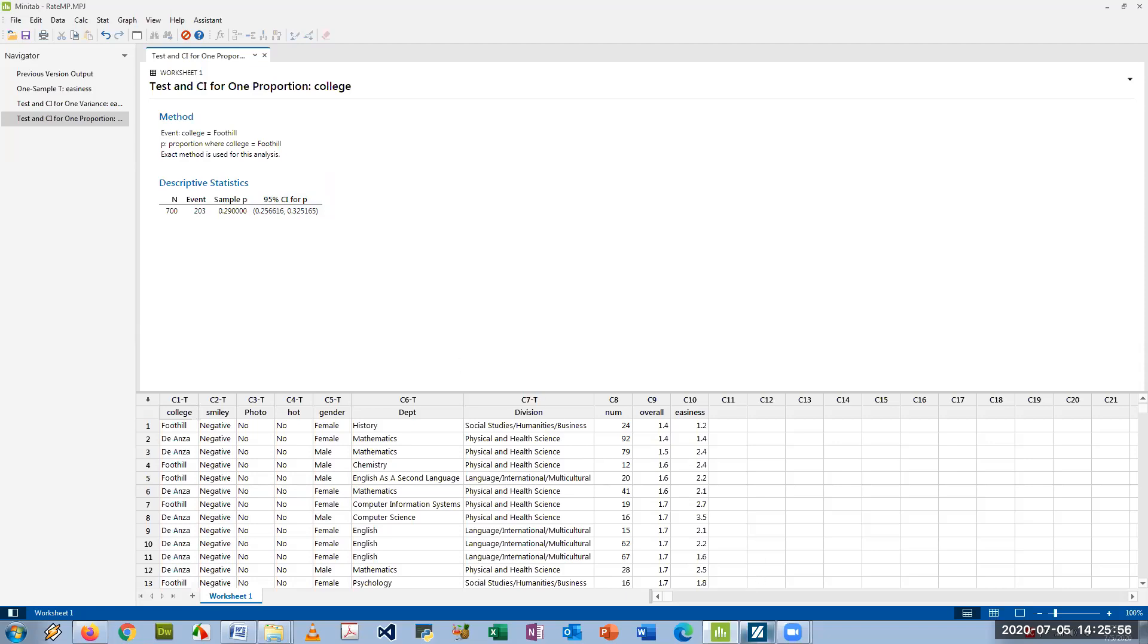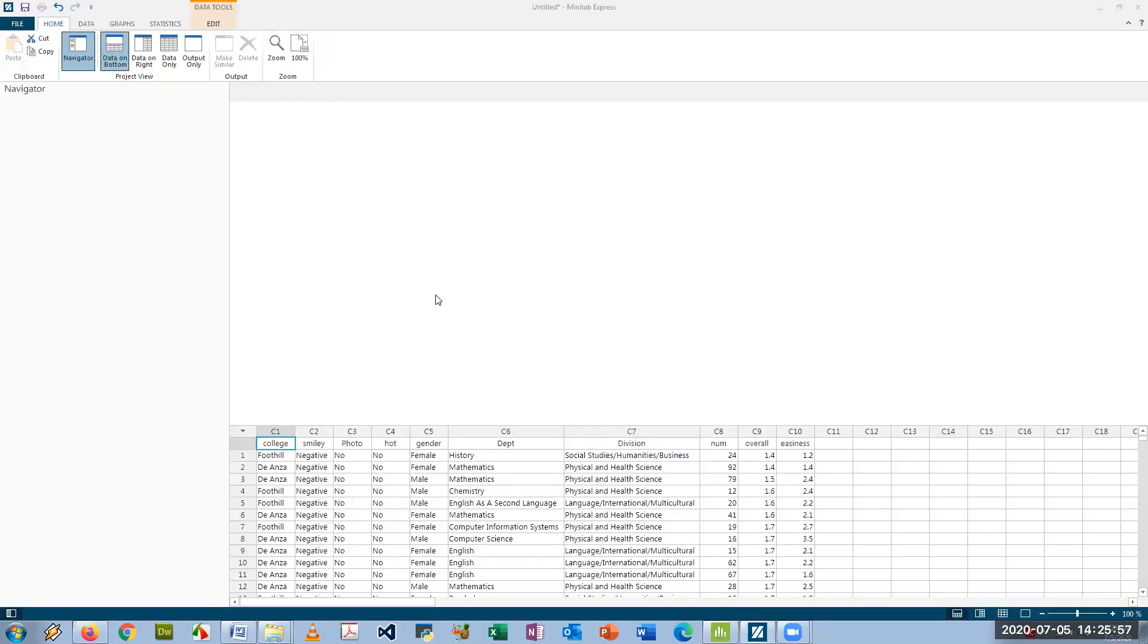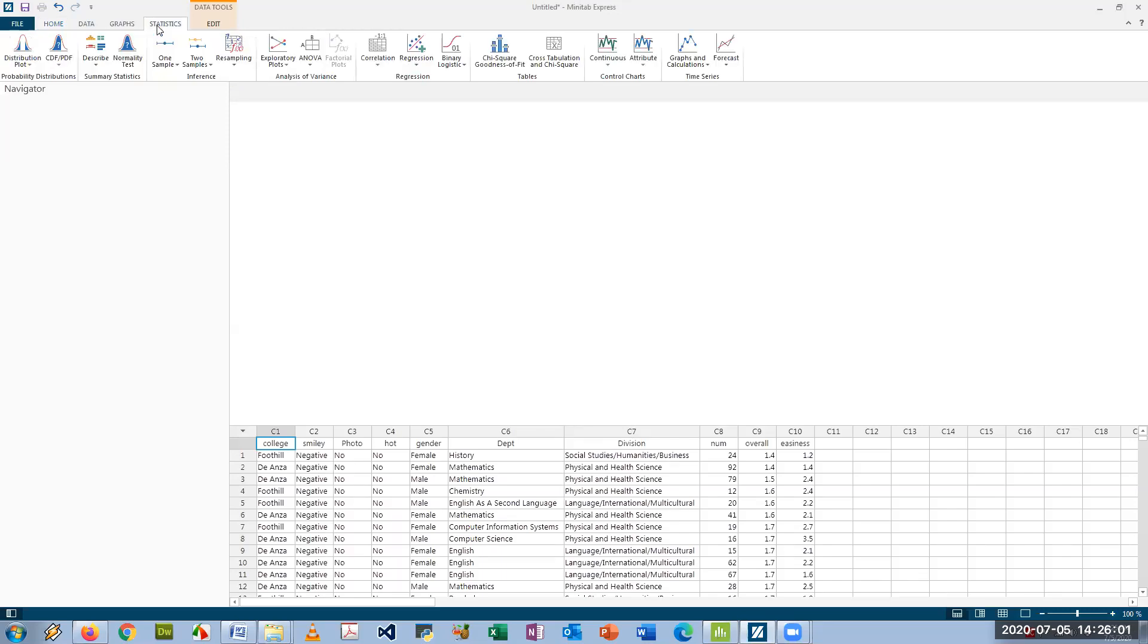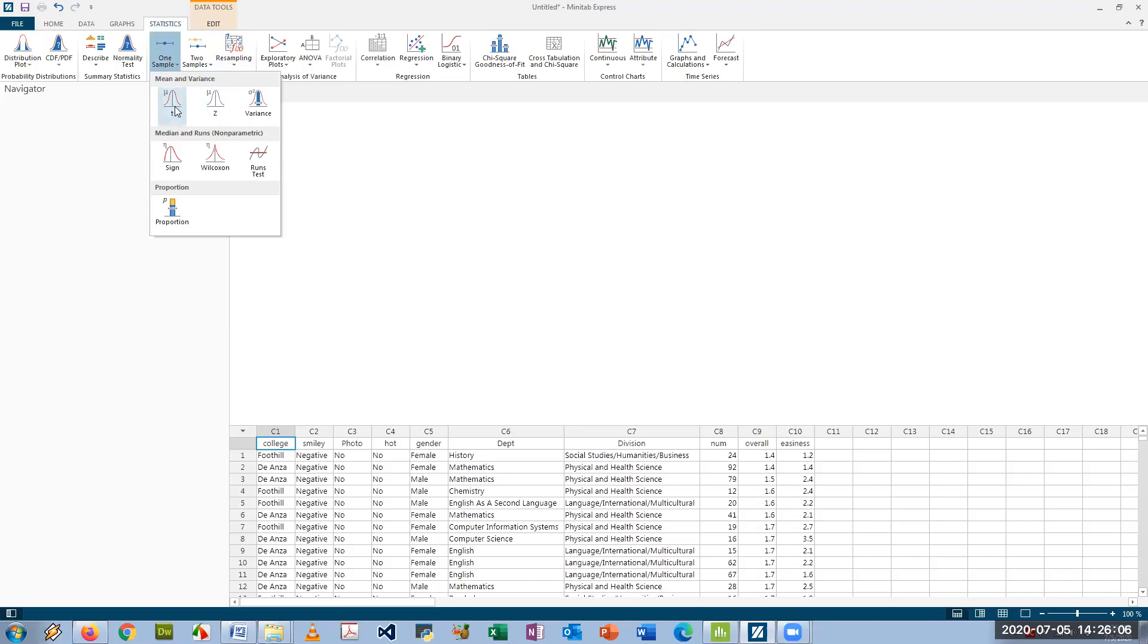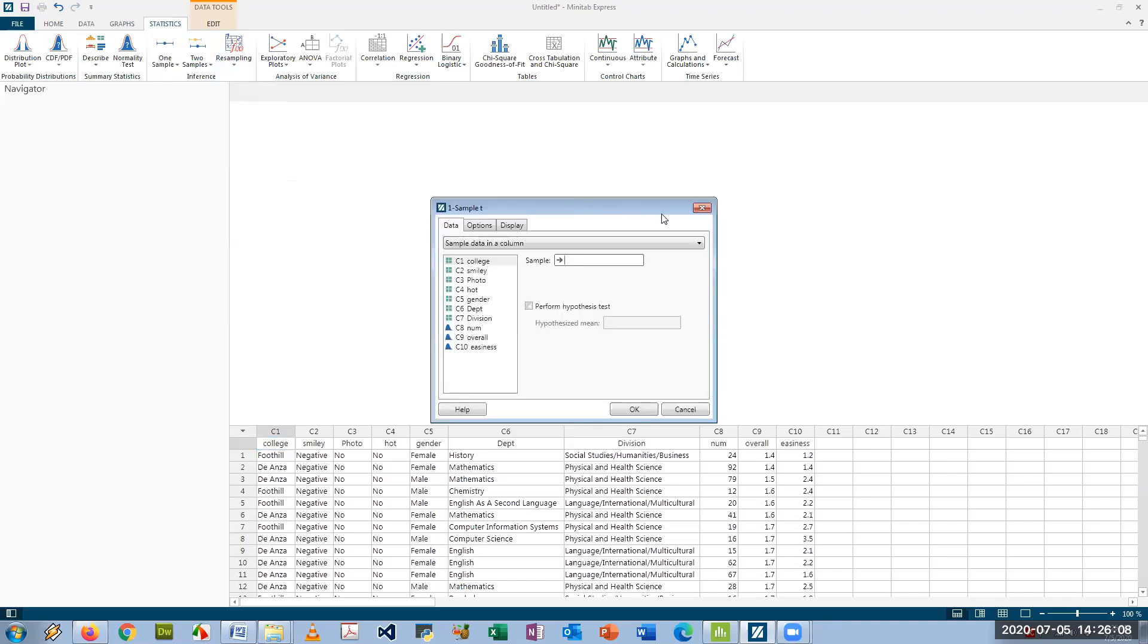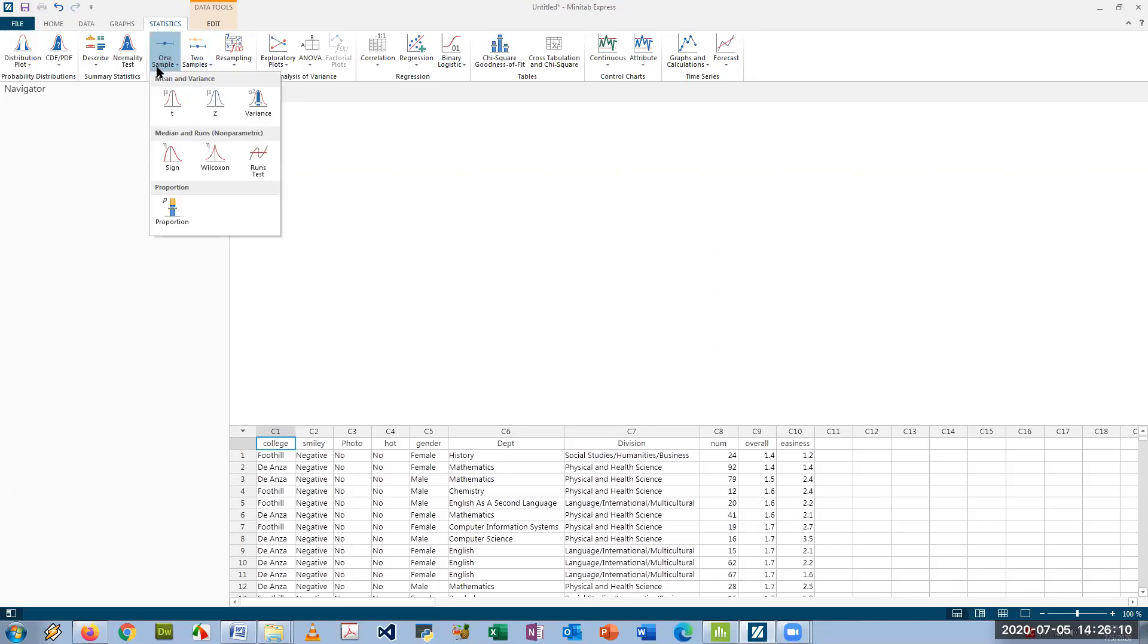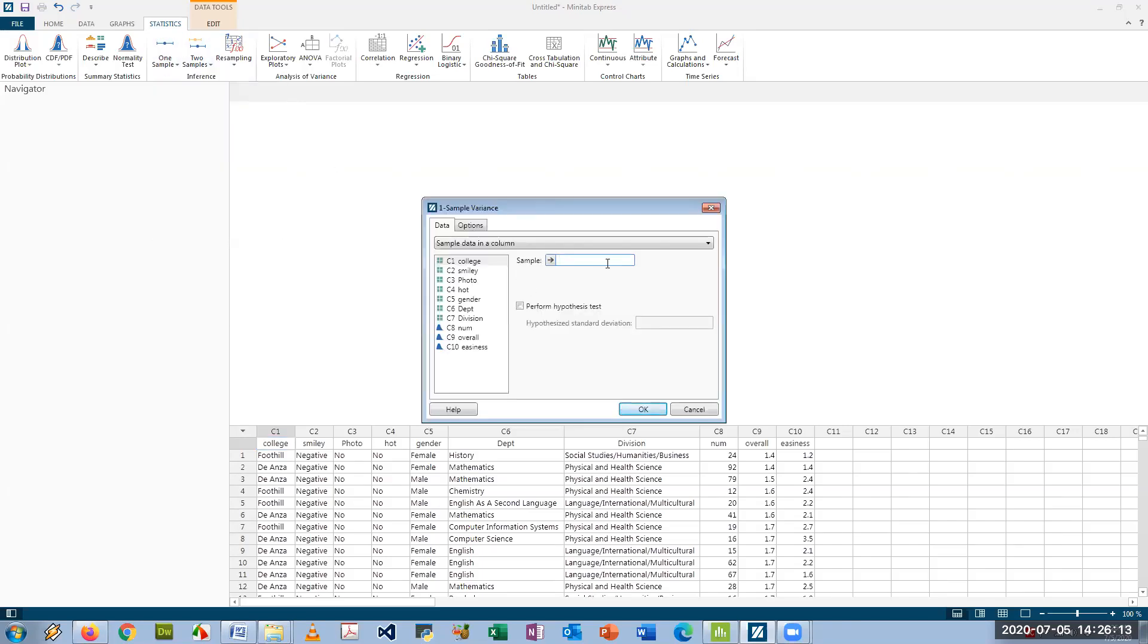For Minitab Express, all the confidence intervals are in a slightly different place. You just go under Statistics on the top bar and it's just One Sample. And here's the confidence interval for the T. And you can see it's the same formula. Confidence interval for the variance, very similar here.